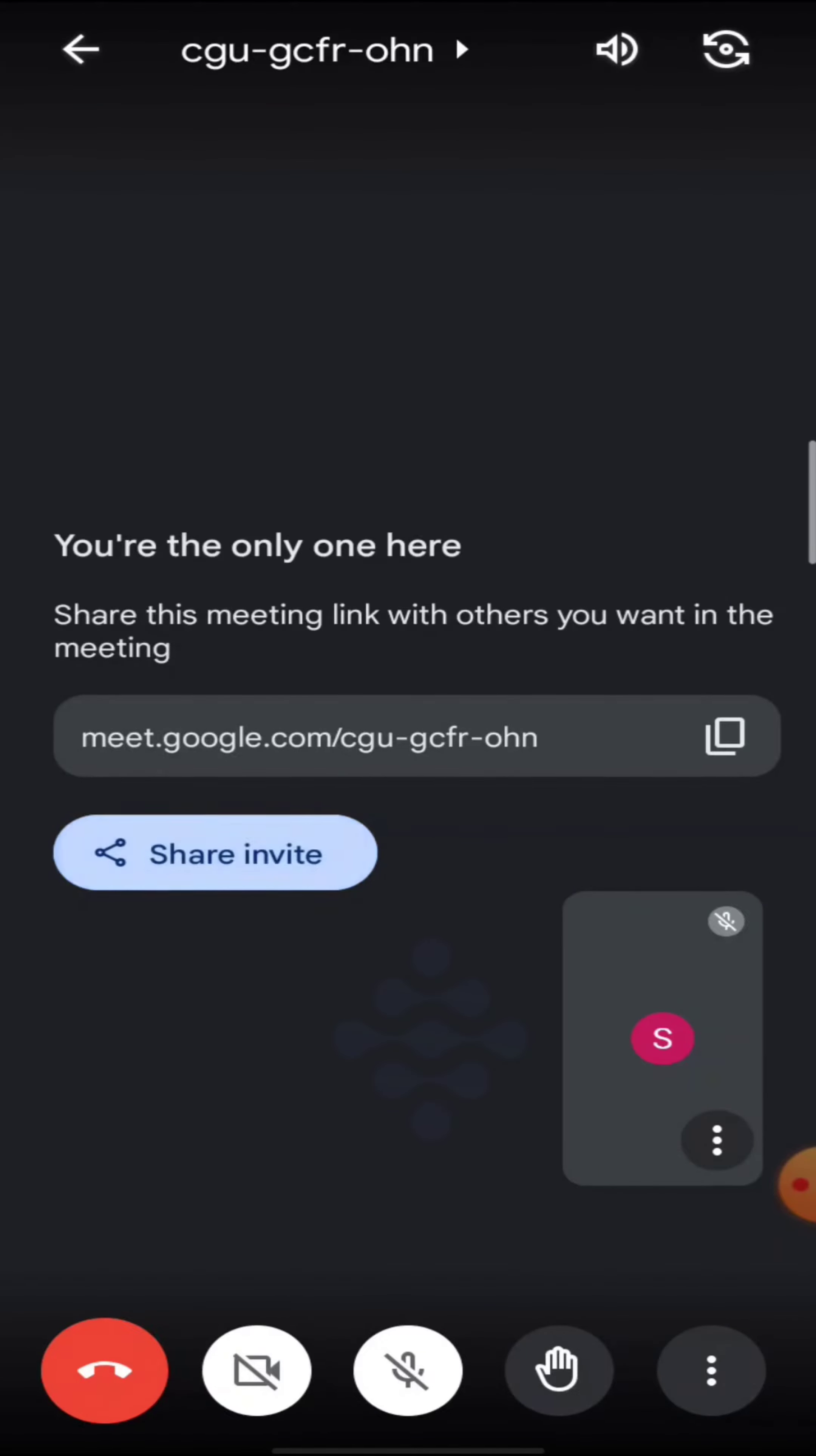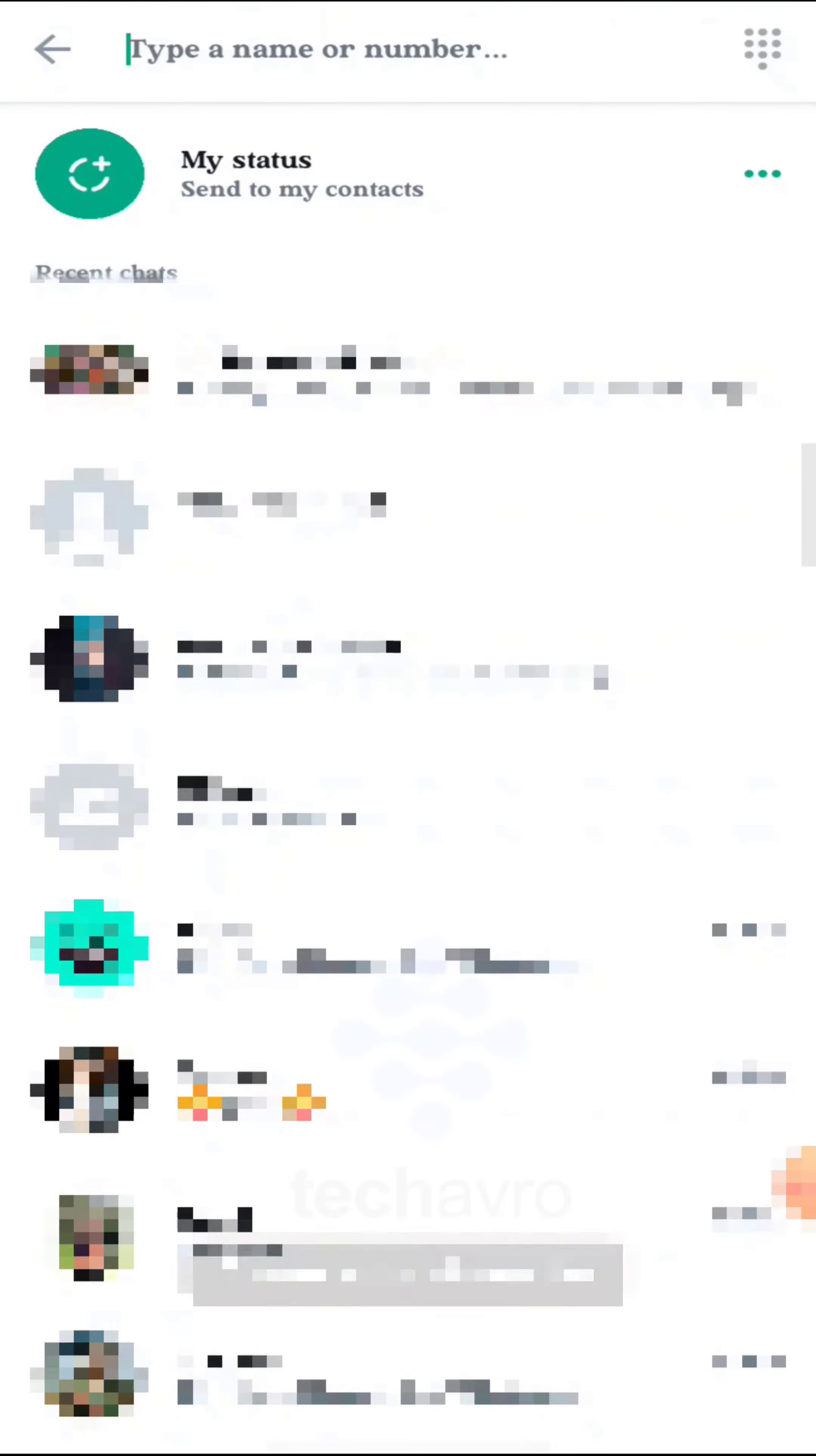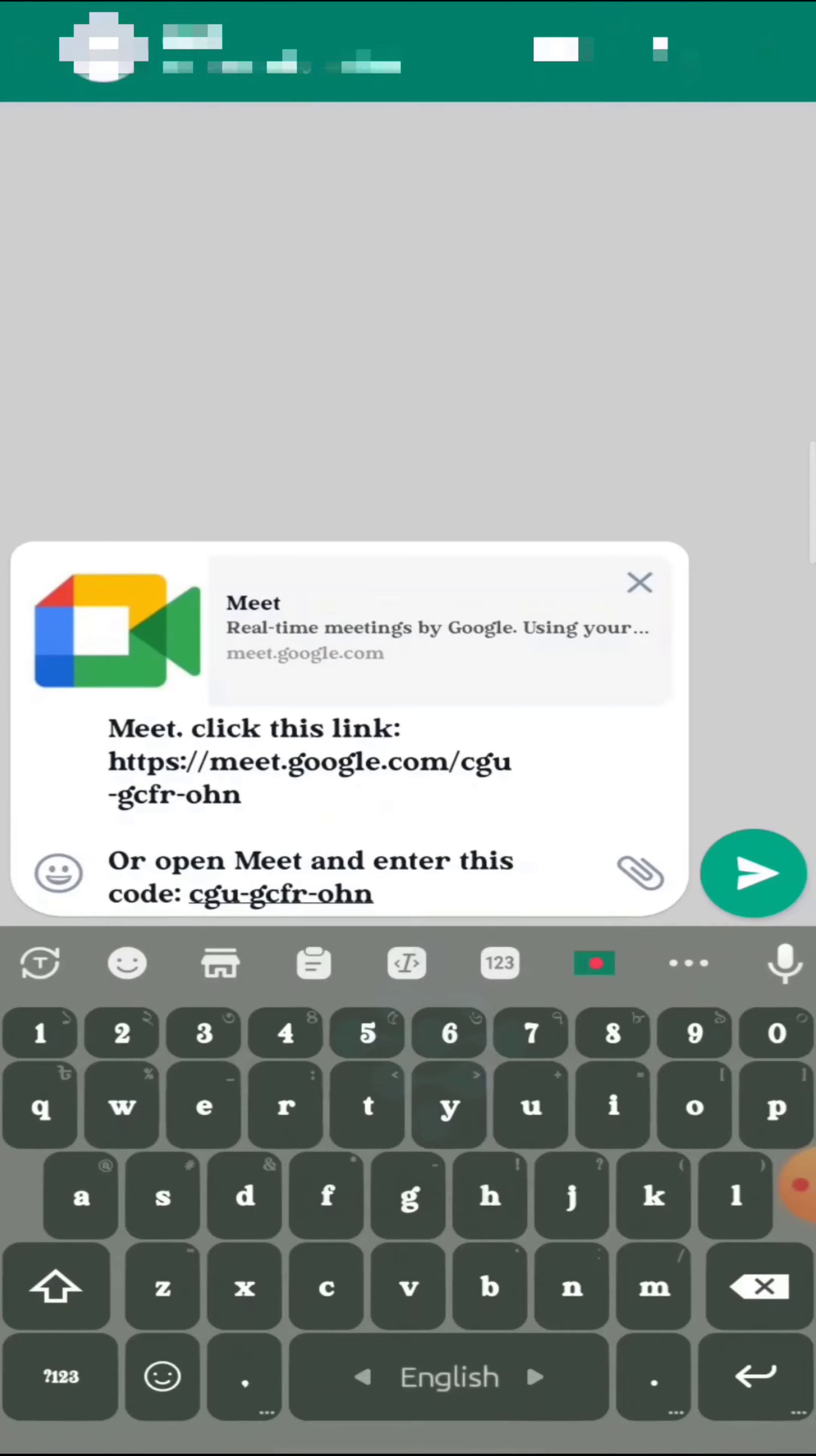Now tap on Share Invite and you can see the WhatsApp icon. Tap on it and then search the name you want to invite. Click the name and tap on the arrow sign to send it.